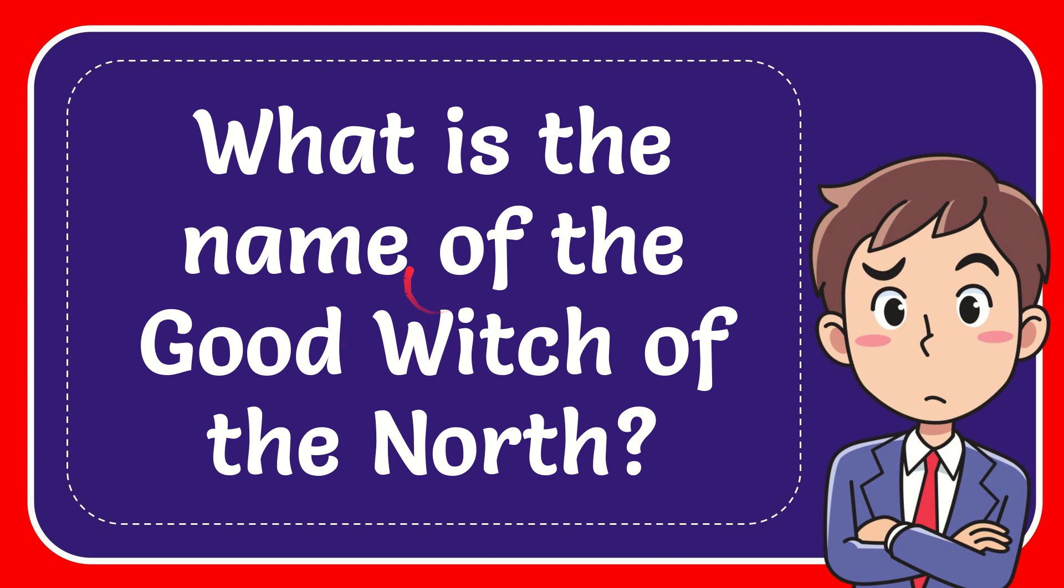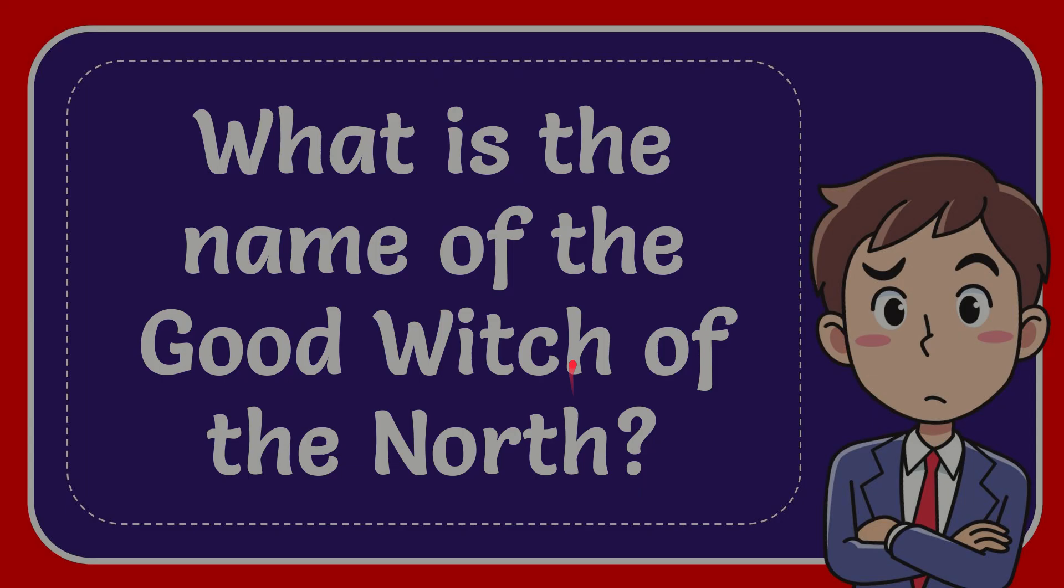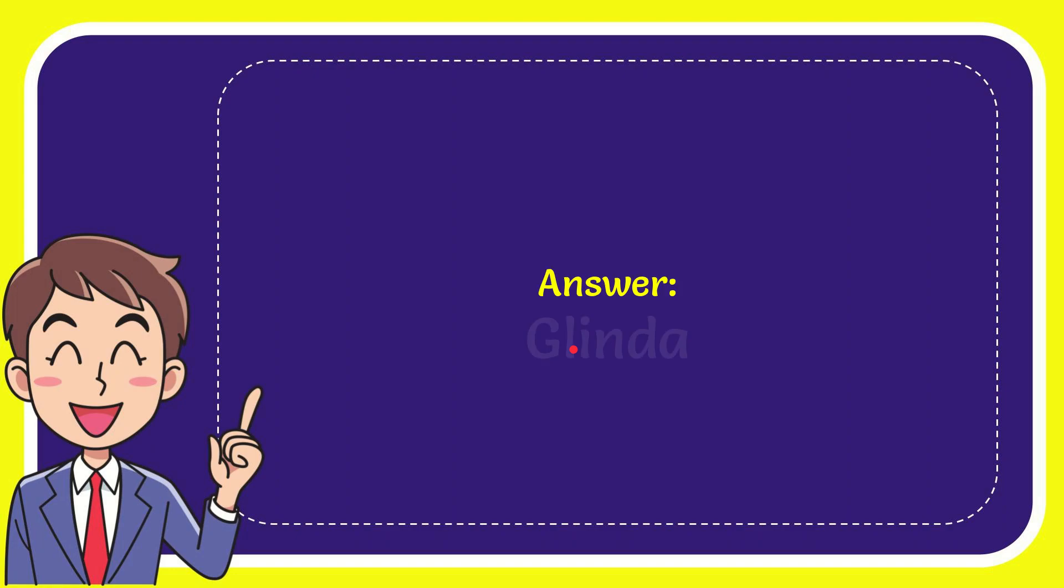In this video I'm going to give you the answer for this question. The question is: what is the name of the Good Witch of the North? We're going to give you the answer, and the answer is Glinda. What is the answer for the question? Glinda.